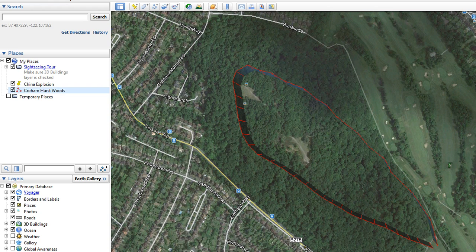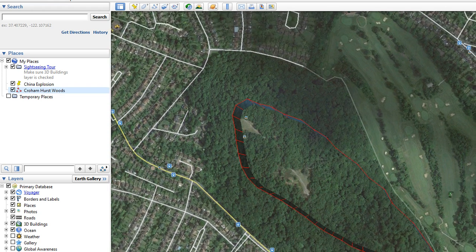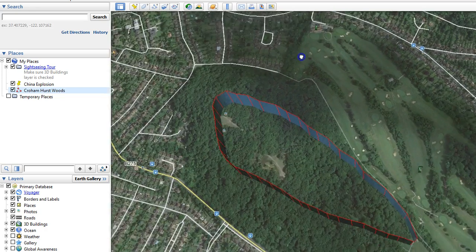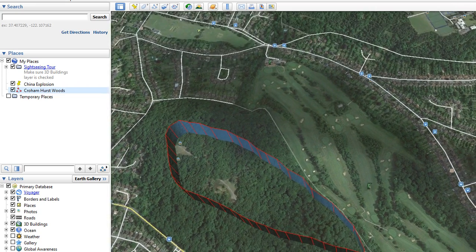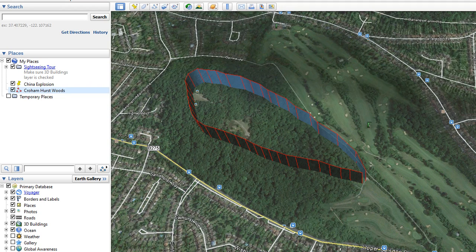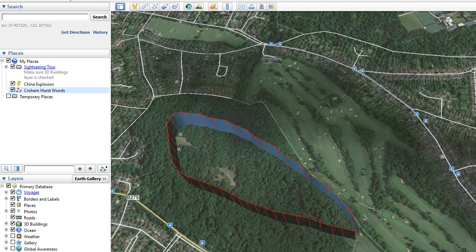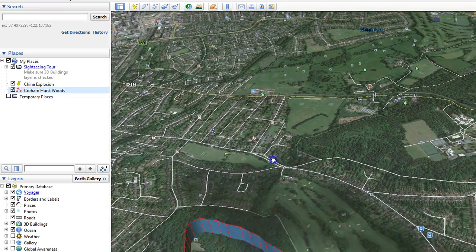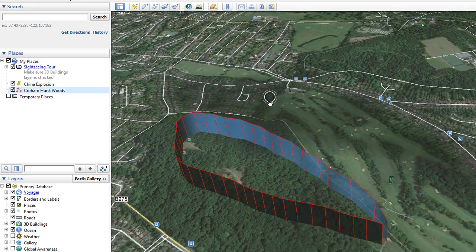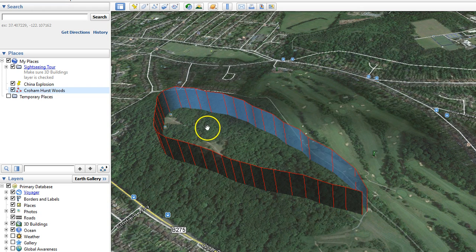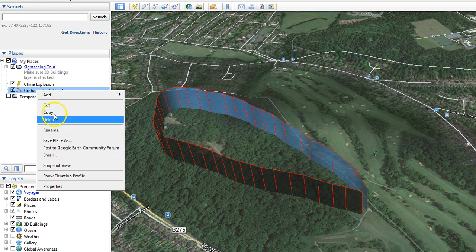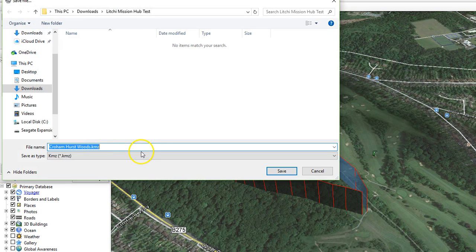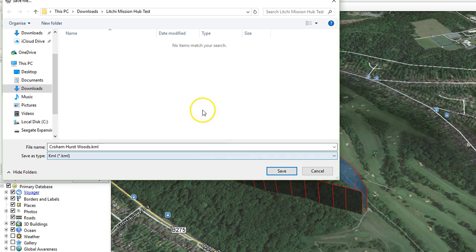Just to show you what it looks like, I'll tilt the map to show you the end result — our mission going up and across the woods like so. Now, over here you can right-click and select 'Save Place As'. What is important here is to select KML, not KMZ. I'm already in the right folder — click save.